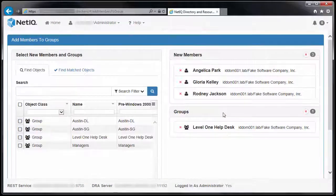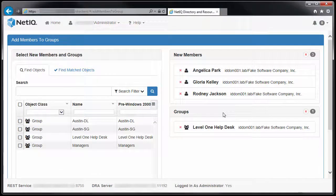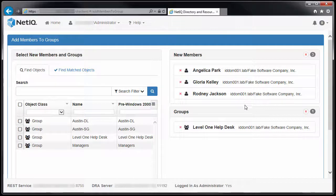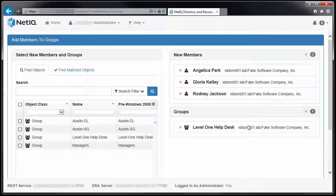Review the New Members panel and the Groups panel and then click Save.